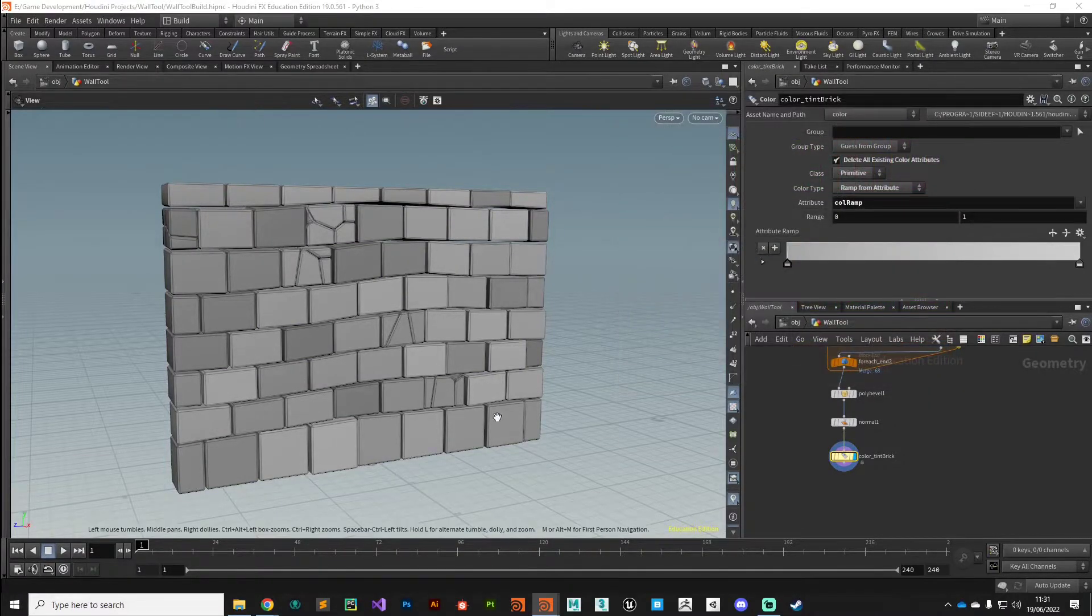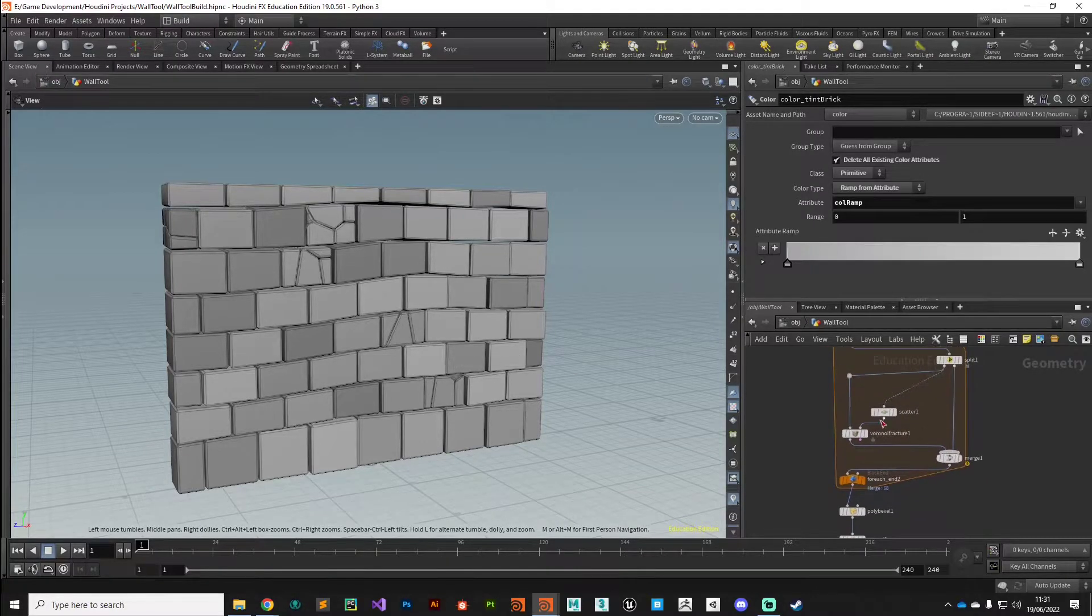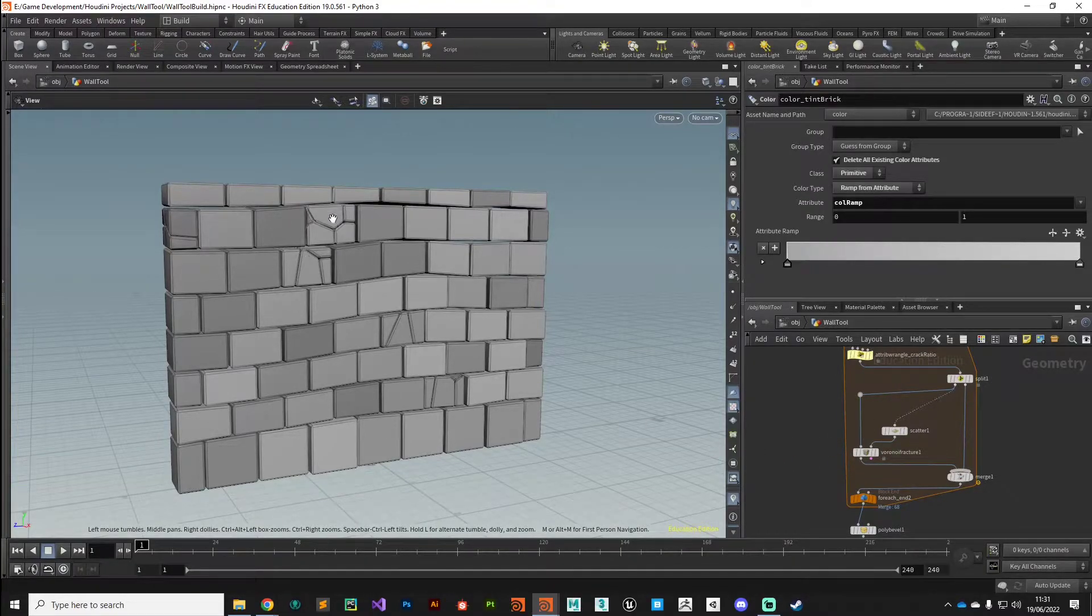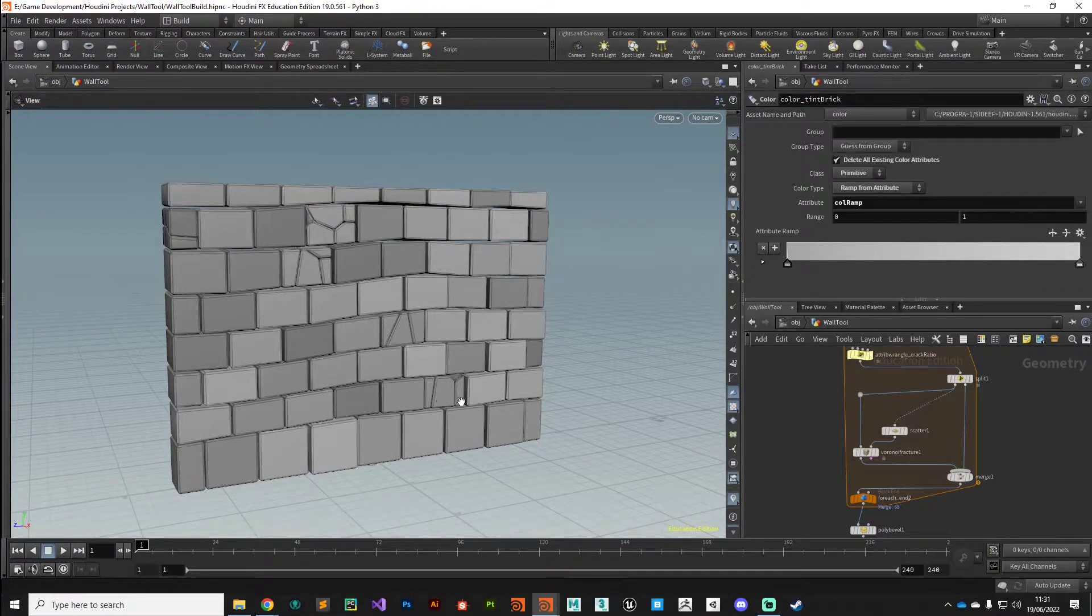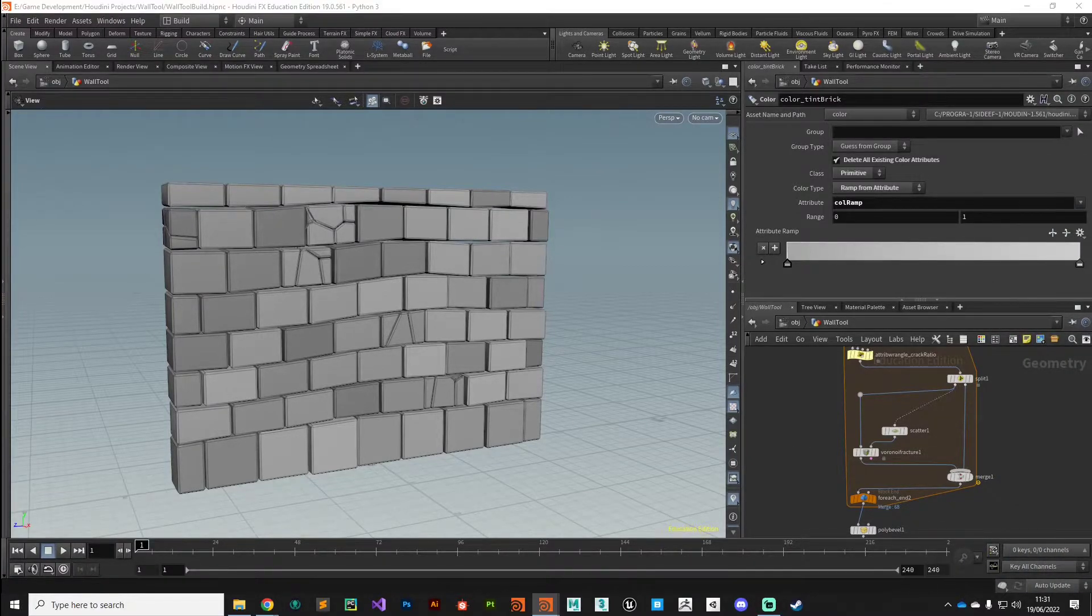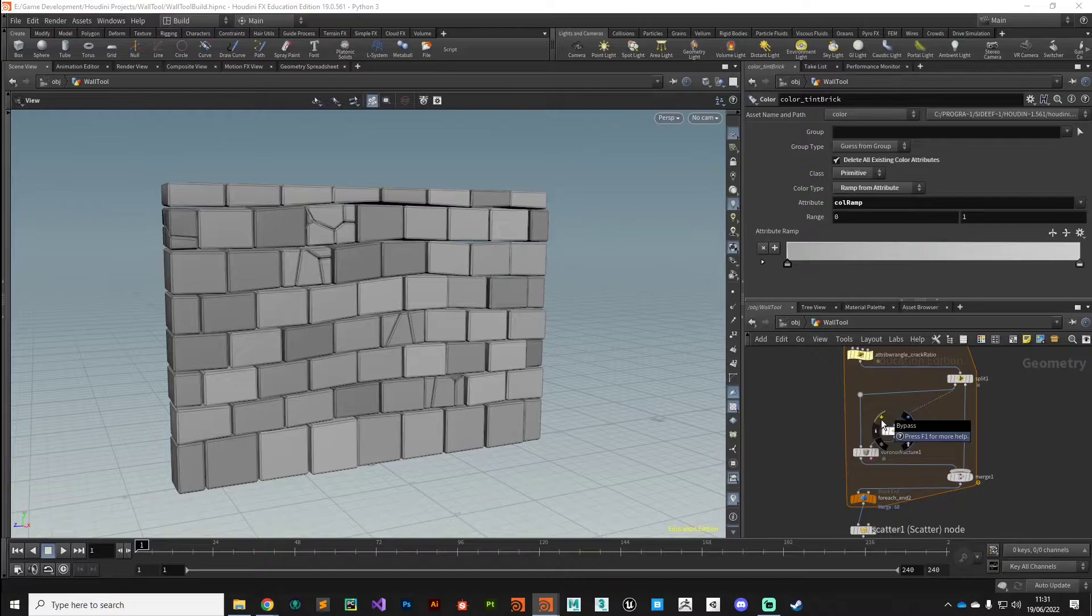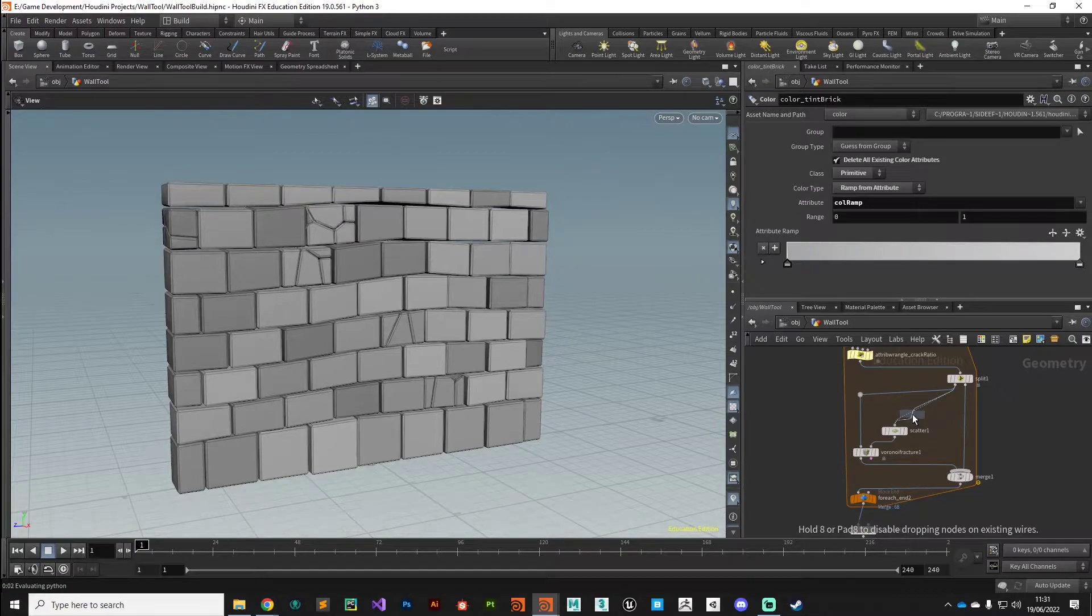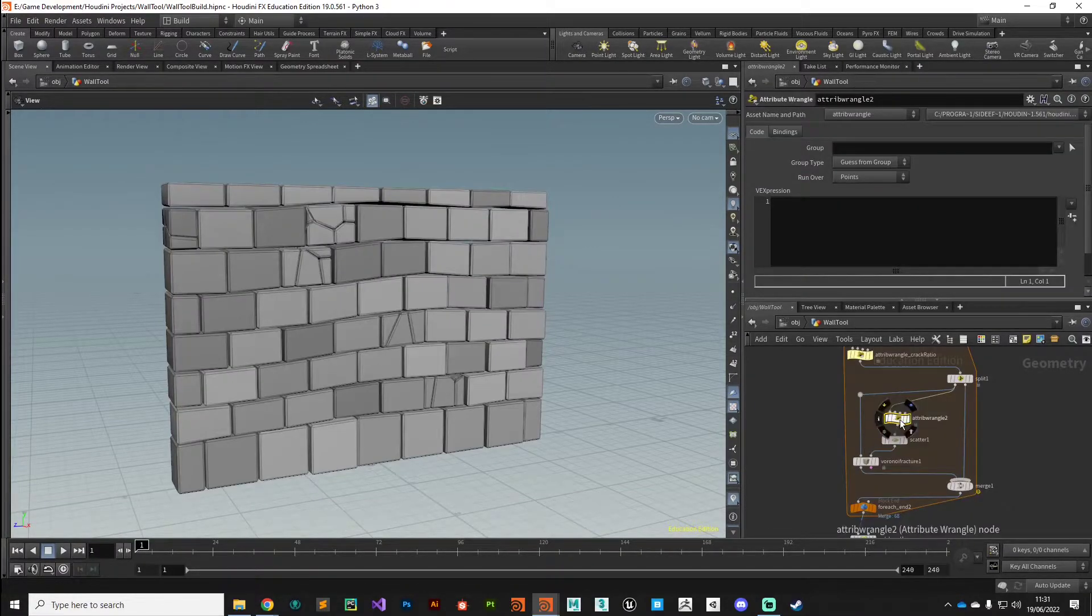I'm just going to set that back to a mid-grade so it's not too distracting but we can still see the effect. The next thing we want to do, something we discussed in the last video, is just giving our little fracture system just a little bit more control over the number of cracks that we get. We want to add a little bit more variation so we don't get any noticeable repeating patterns going on. The way we're going to do that is with another dead simple wrangle node.